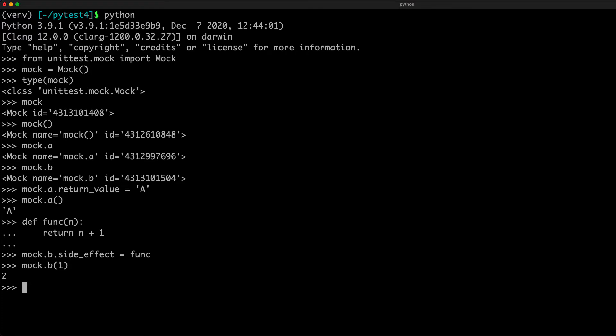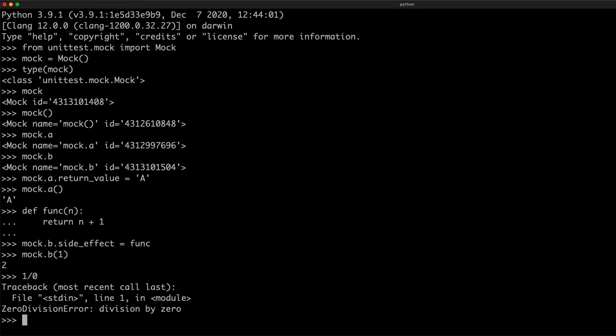You can also specify an error or an exception in side_effect. For example, you can configure a mock to raise a ZeroDivisionError. So when you divide an integer by zero, you get a ZeroDivisionError.